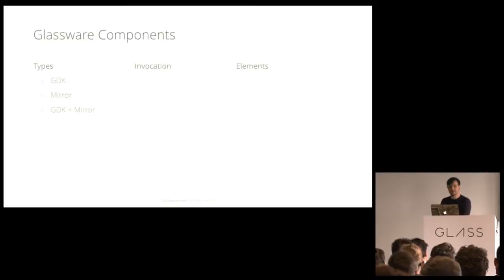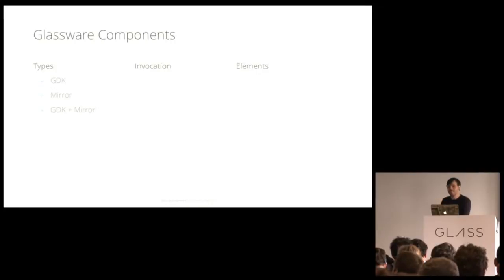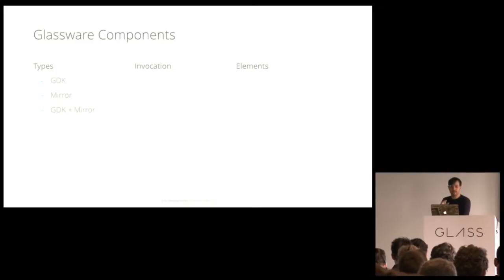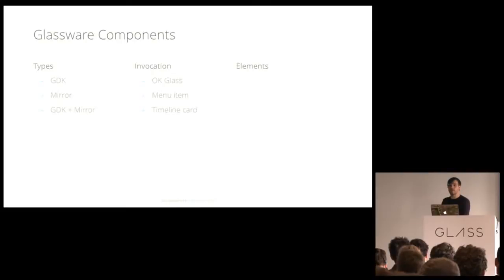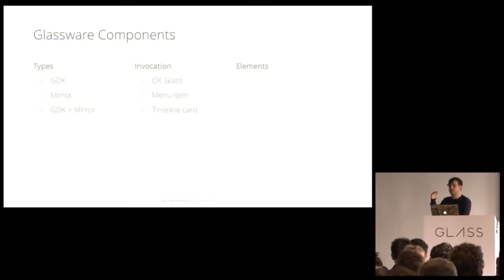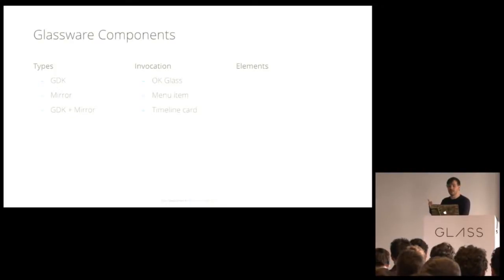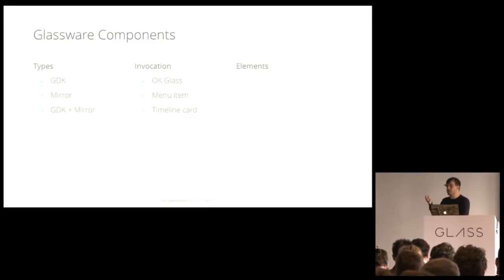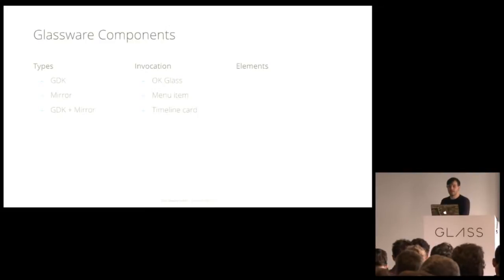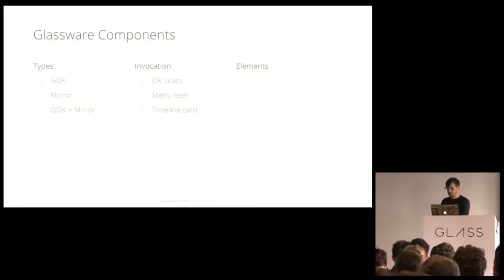So with types, and you'll see all these lists there. They're very simple and straightforward, like development on Glass. There's the GDK, which we're introducing today, and you're going to learn all about in the next however long this takes. The Mirror API. This is what you've already been doing with the cloud-based API. And a GDK plus Mirror. You can, in fact, use both of these in a dance together for a single user experience. Now for invocation, typically users are going to start Glassware via the OK Glass menu. This is a top level voice menu that can trigger your Glassware either via the Mirror API or the GDK. Menu item on a timeline card. So you can interact with a Glassware and even start up a GDK Glassware from a menu item on a timeline card. And timeline cards themselves, which are inserted from the Mirror API.